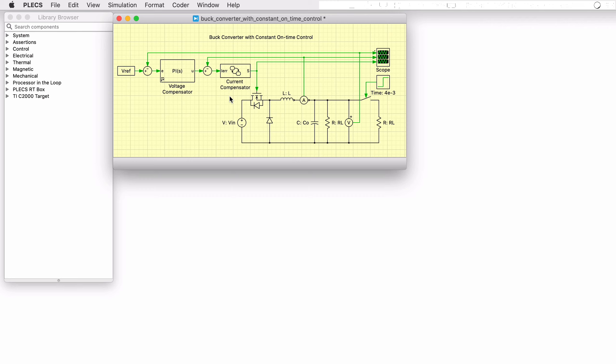This PLECS demo model shows a buck converter with constant on-time control implemented using the PLECS state machine block, which provides a graphical way of modeling a system's reaction to input signals.